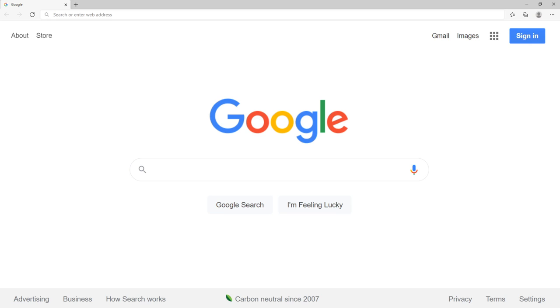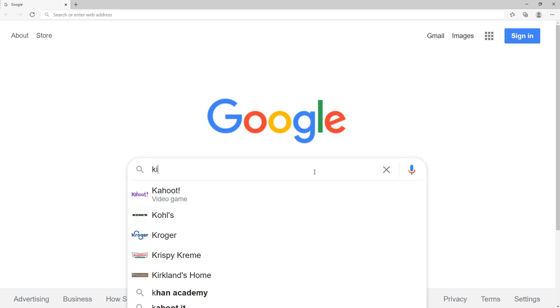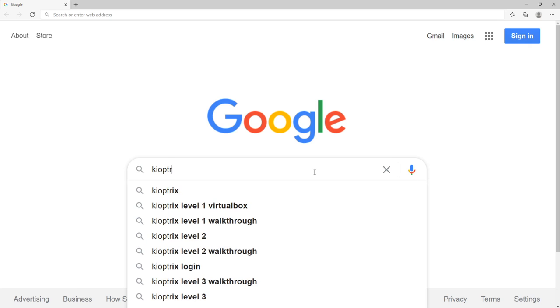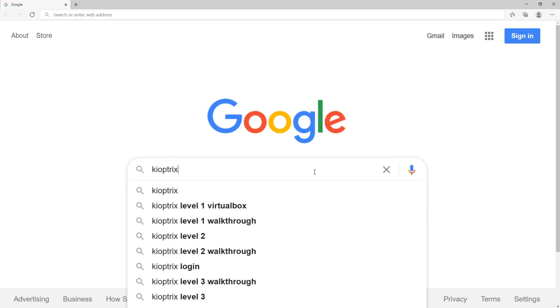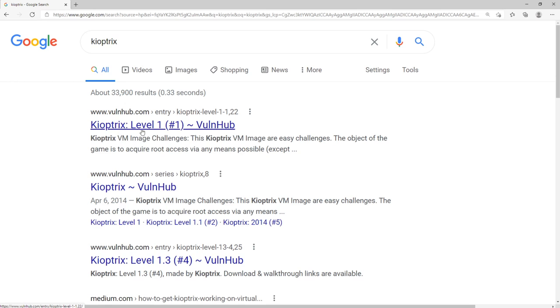So we're going to be using a vulnerable machine called Kioptrix. If you go to Google, you can type in Kioptrix and find it fairly easy. So you go to Kioptrix like this, K-I-O-P-T-R-I-X. And we're going to be using level one. I'm showing you the source of where it's coming from, but we're actually going to provide this VM just to avoid any sort of confusion.